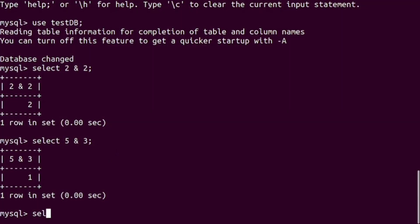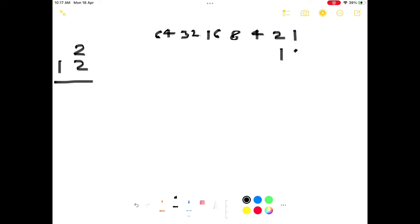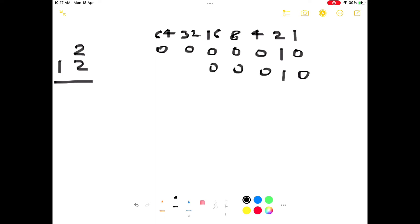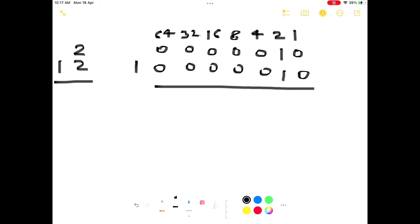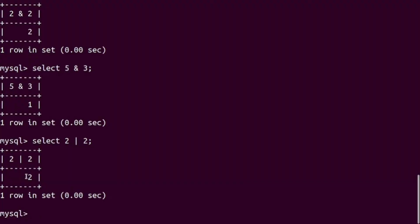Let's check in the terminal: SELECT 2 OR 2 — the output is 2. Verifying with binary: writing binary of 2, placing 1 under the 2-bit position, all others are 0. Performing bitwise OR: where both bits are 0 the result is 0; in all other cases the result is 1. The result is binary 2, which is decimal 2.